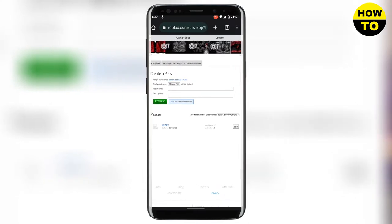Now if you want to put this pass on sale you need to click on settings and then click on configure.